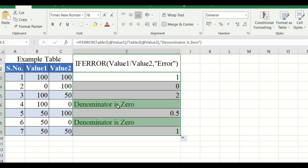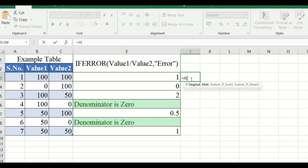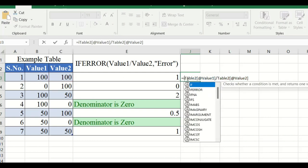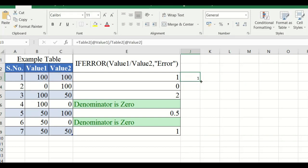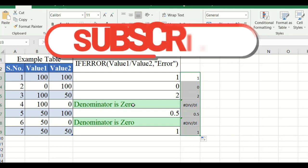Without the IFERROR function, if you just use a plain formula with Value 1 divided by Value 2, you normally get a raw division-by-zero error displayed. With IFERROR, whenever an error occurs, a user-friendly error message is displayed instead. This way we can create a cleaner output — when the denominator is zero, our custom message is shown.